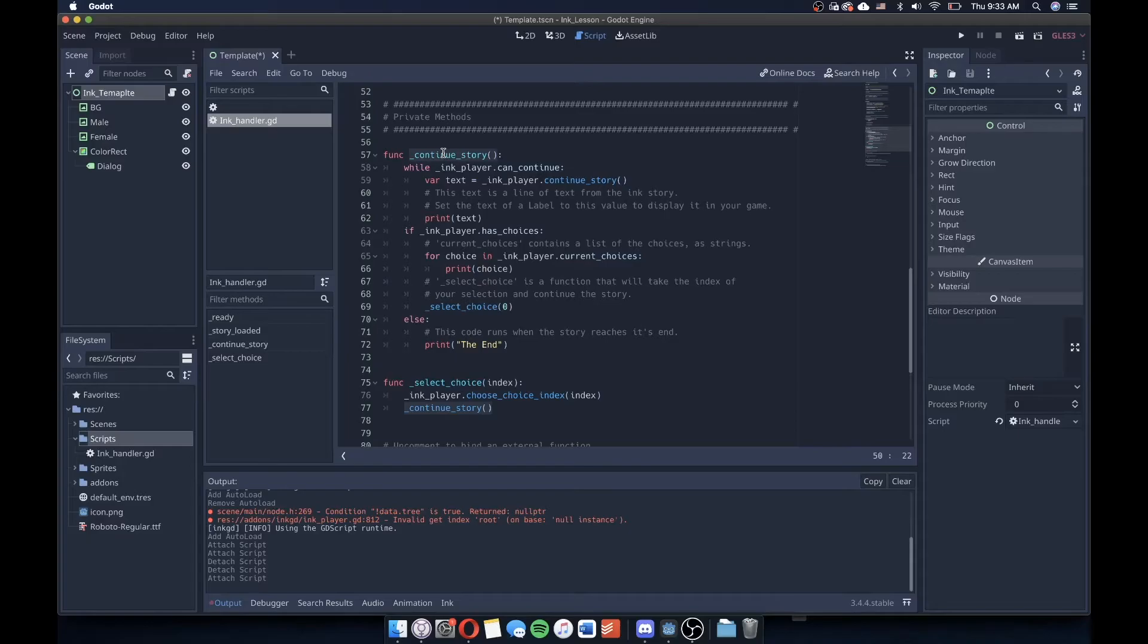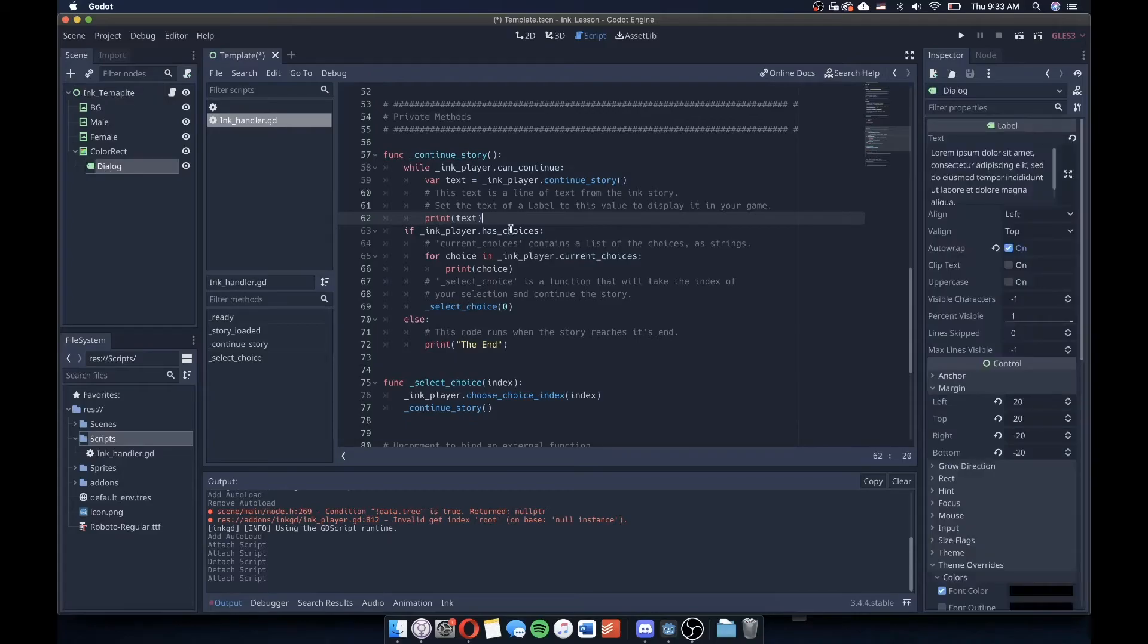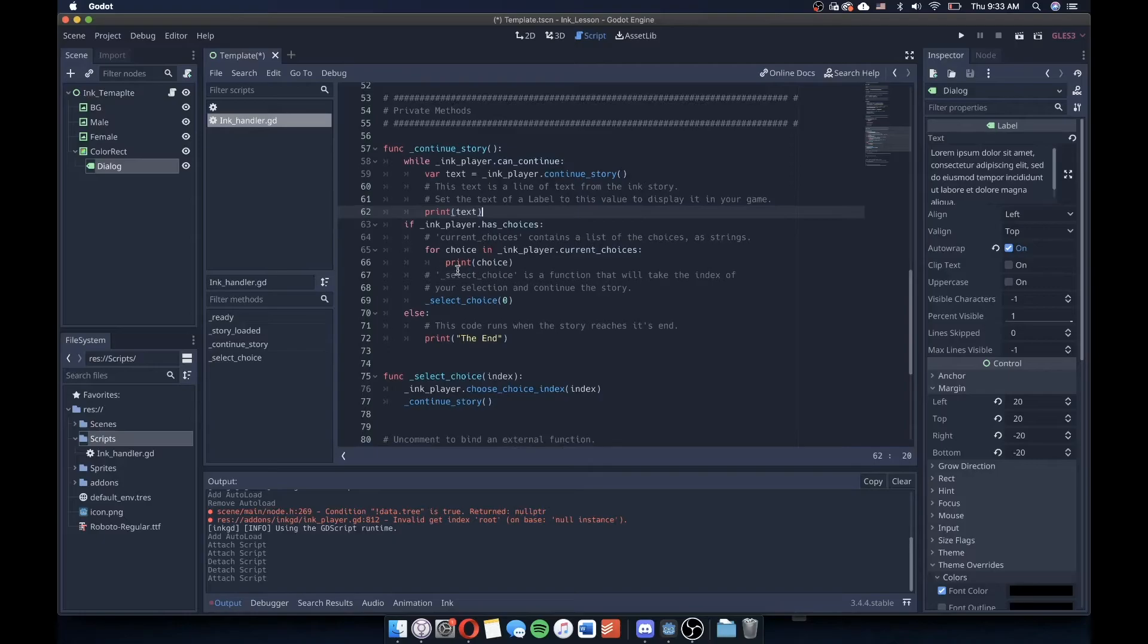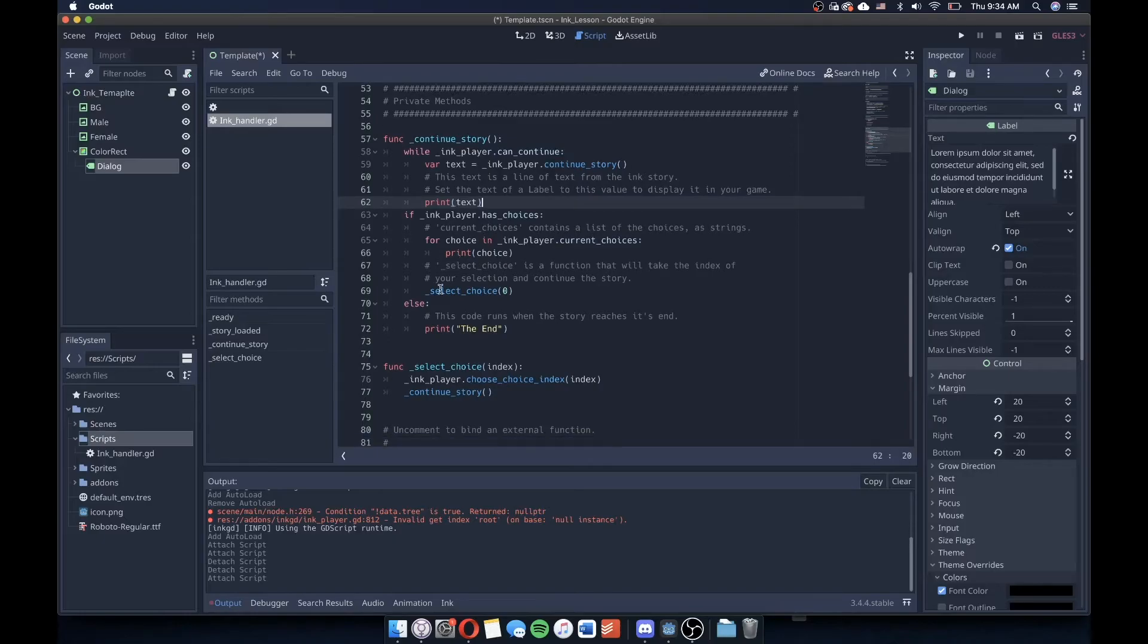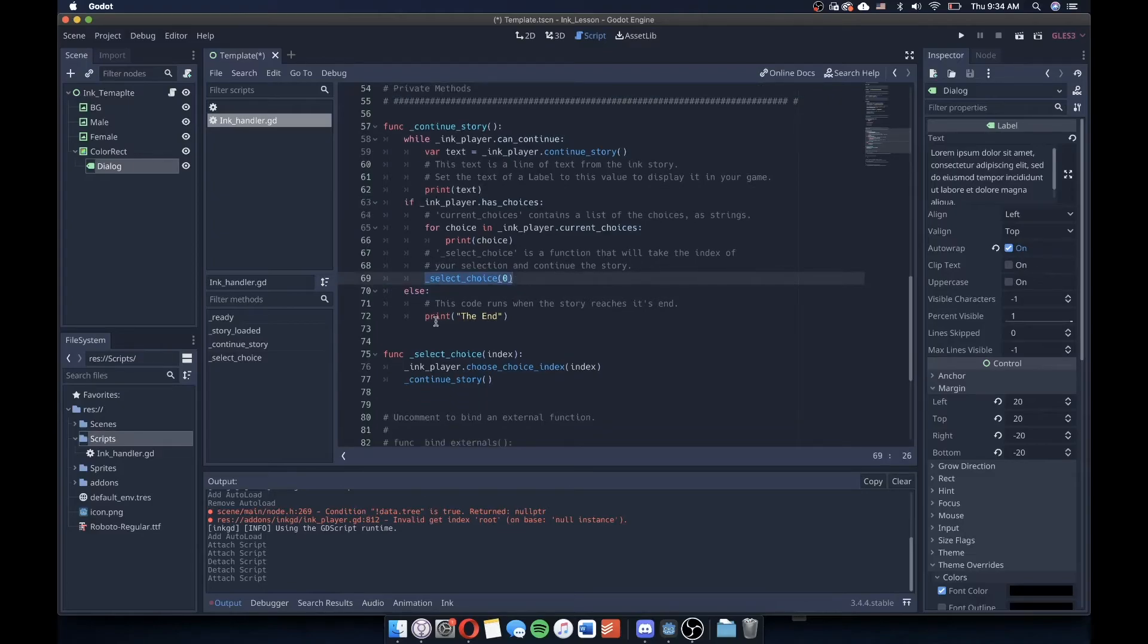So you can actually even see that in this template. We load our text in from where our story is continuing, and it says this text is a line of text from the ink story. Set the text to a label, for instance, something like Dialog in our instance, and have that be displayed. If the ink player has choices at the end of when the story is being able to be continued, display those current choices. We'll be displaying those in different nodes that we haven't created yet that will be buttons. We can press those, but we can connect to those buttons to be selecting the choices. And then if we can't continue the story, we will print in the console down here, just the end. So pretty self-explanatory, this function here of continueStory.